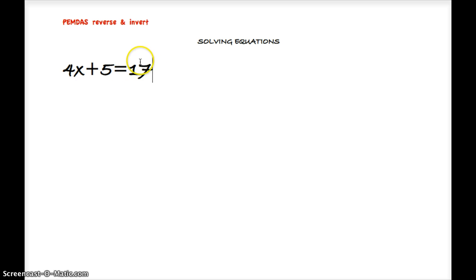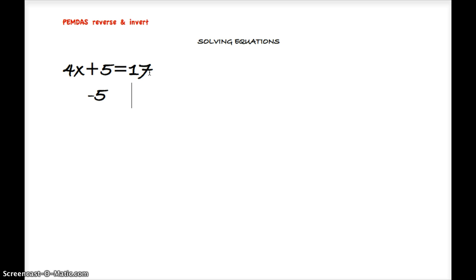So what we'll do is we'll go ahead and subtract 5 from the left side of the equation, and we will subtract 5 from the right side. And what that leaves us with is 4x equals 12.